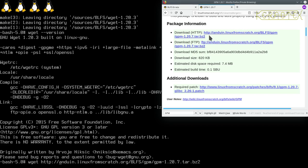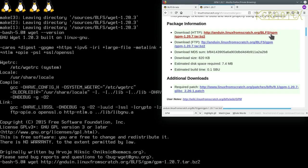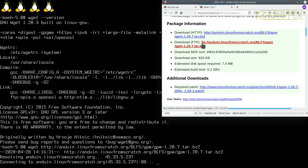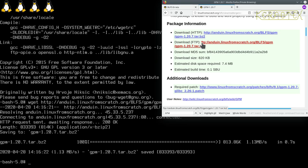So I'll just double check this URL: HTTP colon forward slash forward slash anduin.linuxfromscratch.org forward slash BLFS forward slash GPM forward slash GPM dash 1.20.7.tar.bz2. Yep, that's good. Okay, we've got that one.